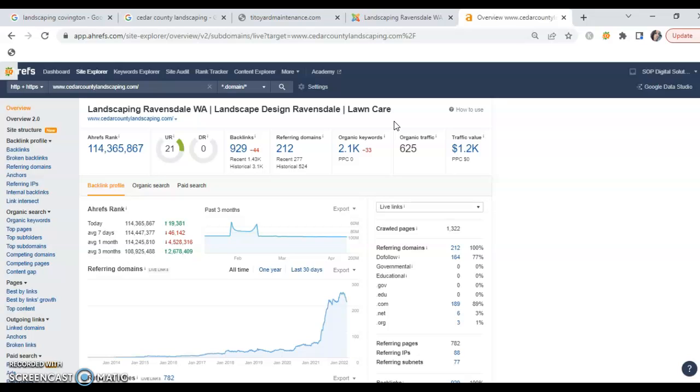What that means is that 625 folks are searching for the exact same services and the exact same location that you guys service. The people are searching for the exact same services in the exact same area for everything that you guys do.